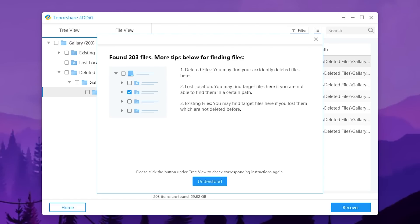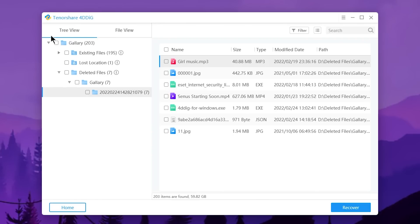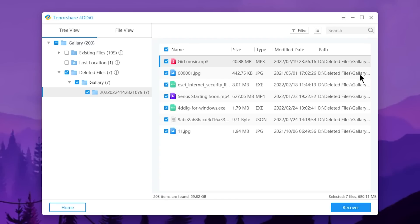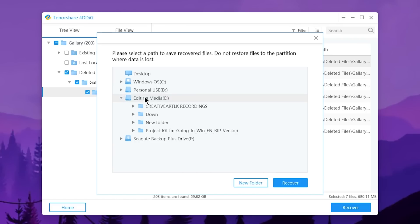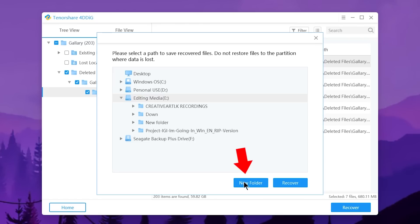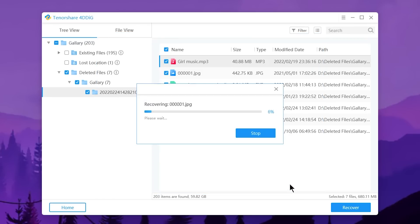After the scan results, there's a guide that appears. I'll press 'Understood.' Now I need to select the files I want to recover by ticking them. I can select by name - I'll check the boxes. Then I'll press the 'Recover' option. A window appears asking where to save the recovered files. It's recommended not to save to the same location where they were deleted - the software will warn you about this. I'll go to 'Editing Media' folder and select it, or I can create a new folder. I'll press 'New Folder,' name it 'New Save,' then press the Recover button.